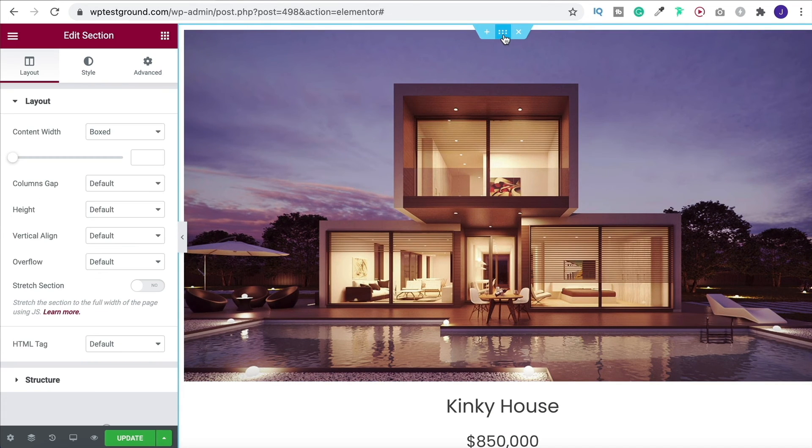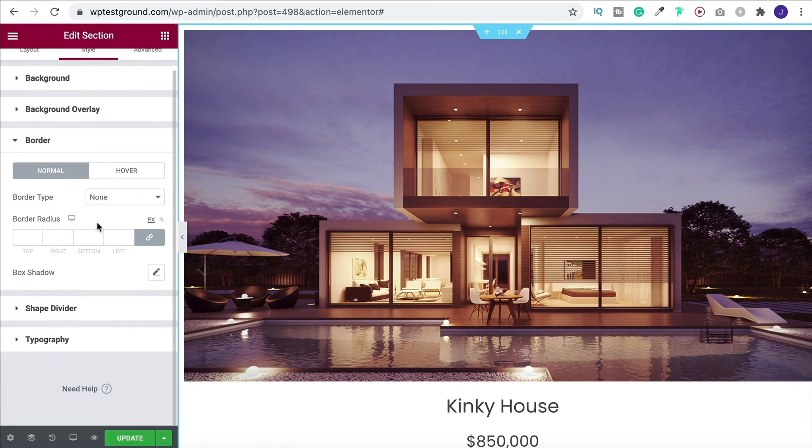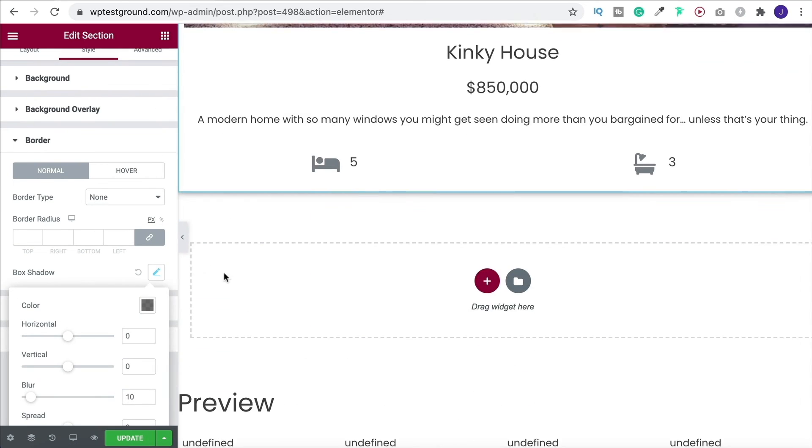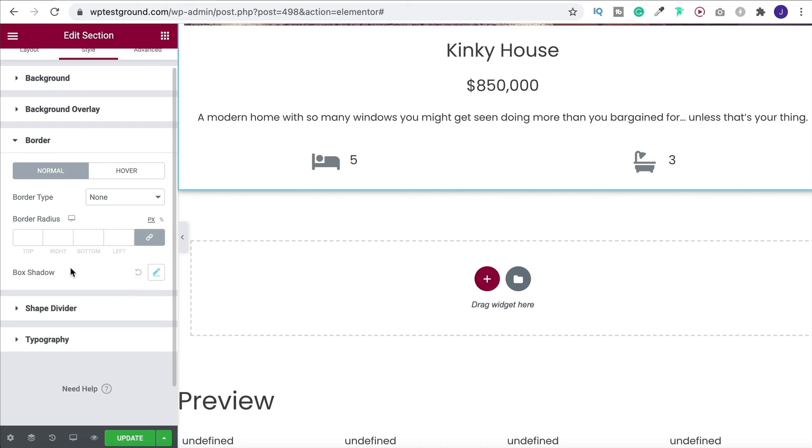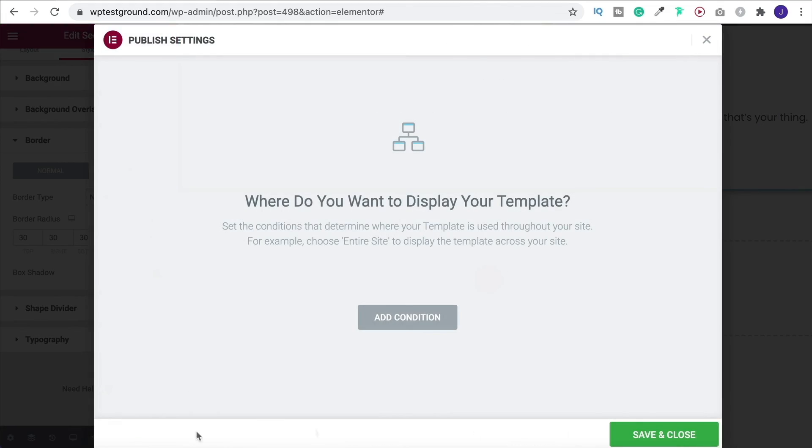And then what we could do if we wanted to finish with is put a box shadow around this. So let's go up to our section, go to style, go to border, add in a box shadow. You can obviously change the colors and everything. I'll leave it as it is nice and simply, maybe give it a border radius. Then we can update this.